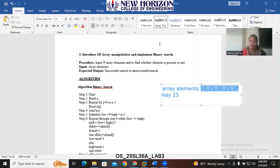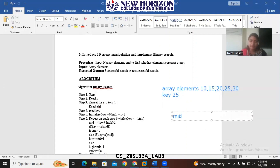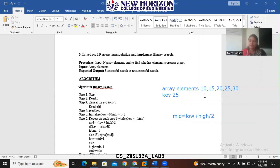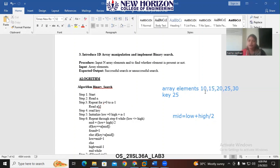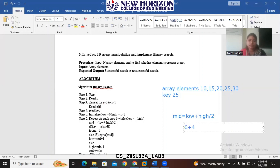The next thing we need to do is find the mid value. The formula for mid value is: low plus high divided by 2. The low and high values are based on the index numbers of the array elements. The index number always starts with 0, so the index of 10 is 0, the index of 15 is 1, and so on, up to index 4 for 30. So we compute 0 plus 4 divided by 2.